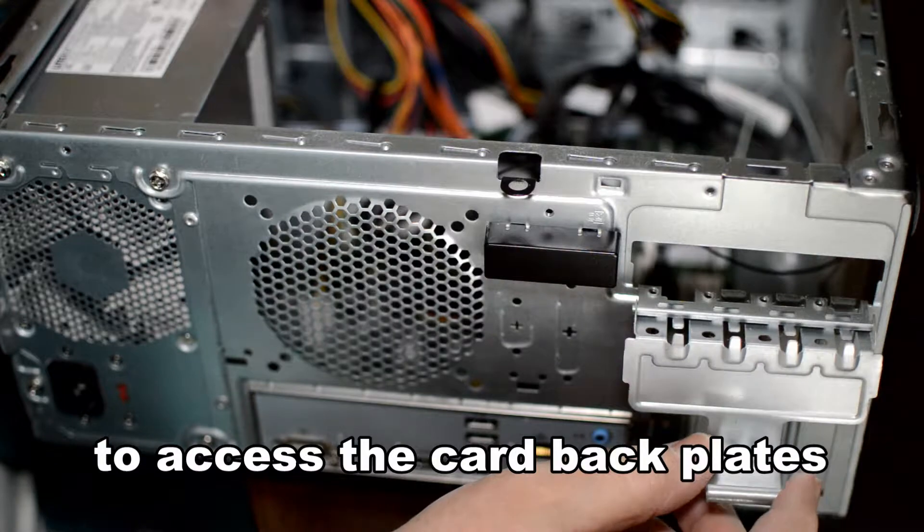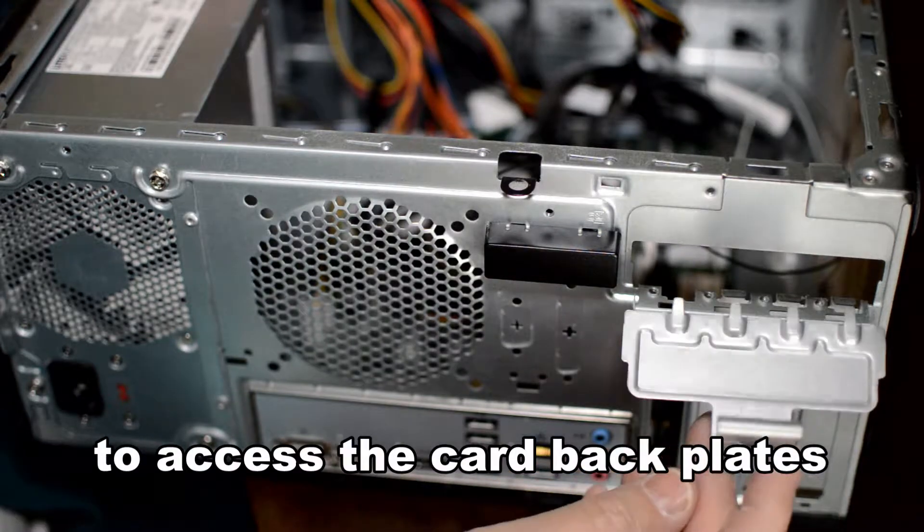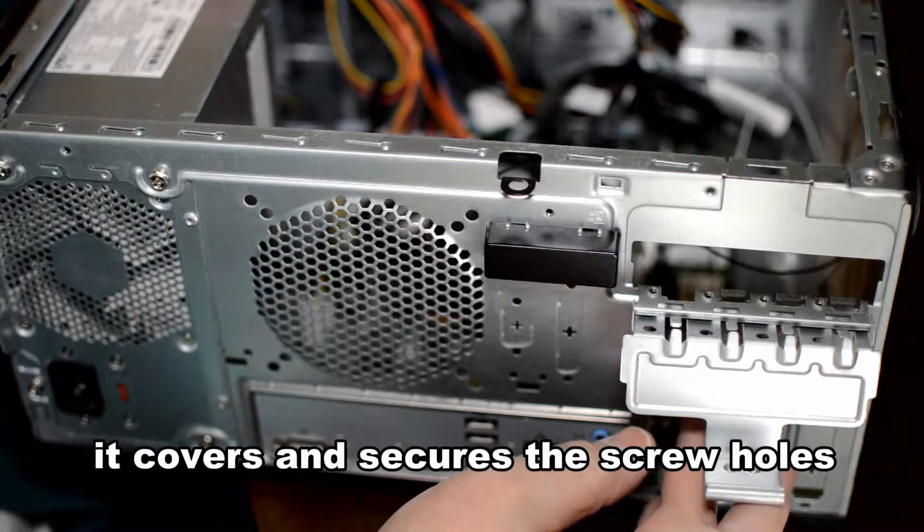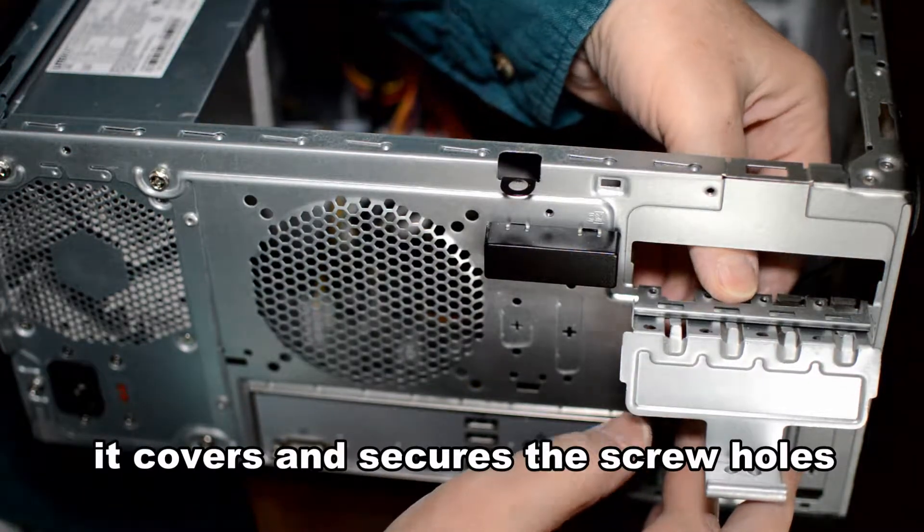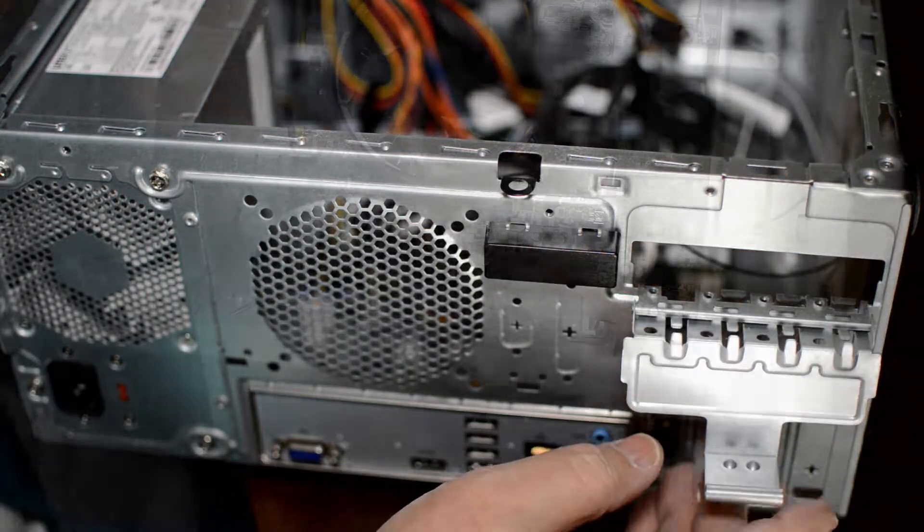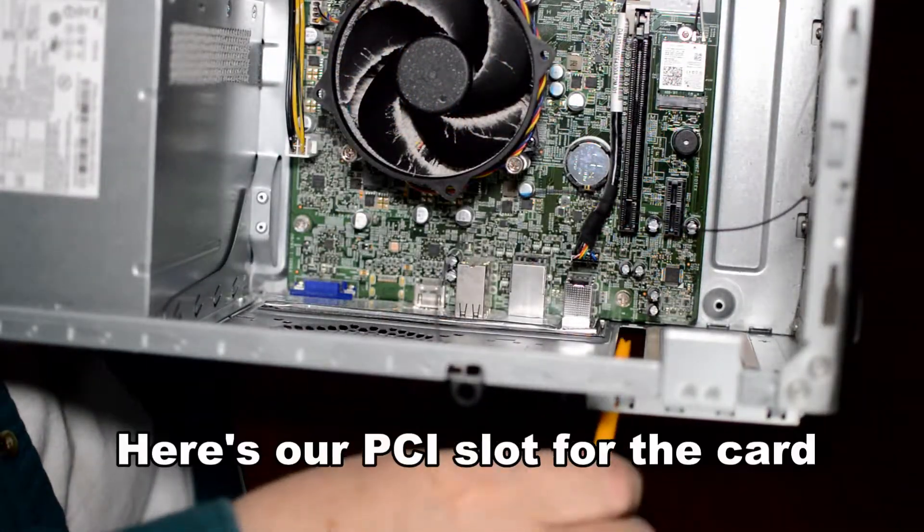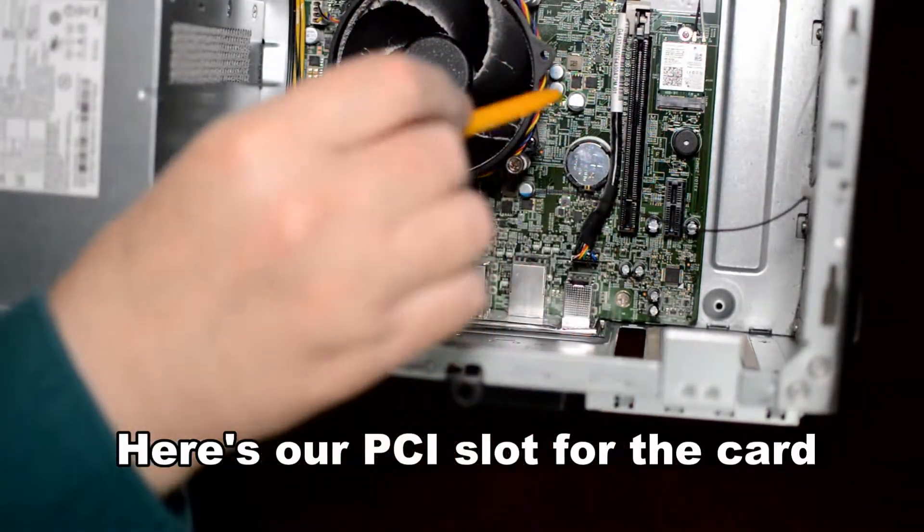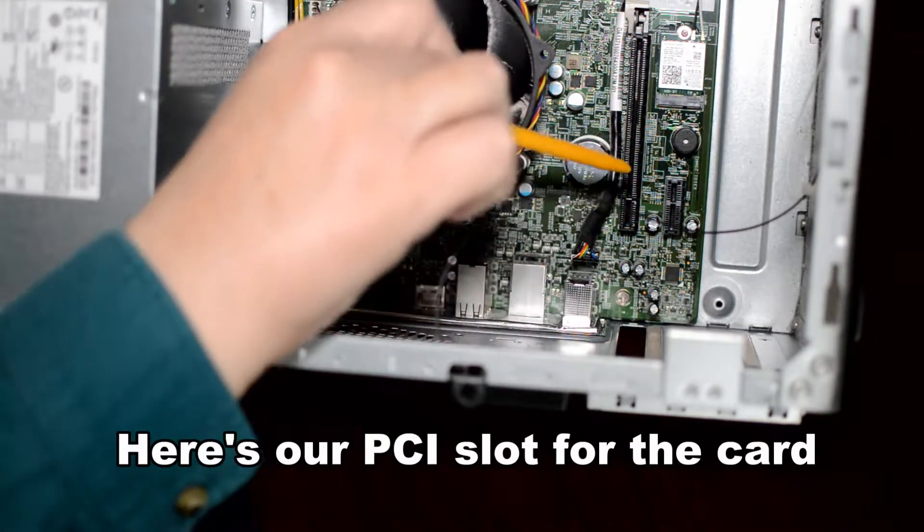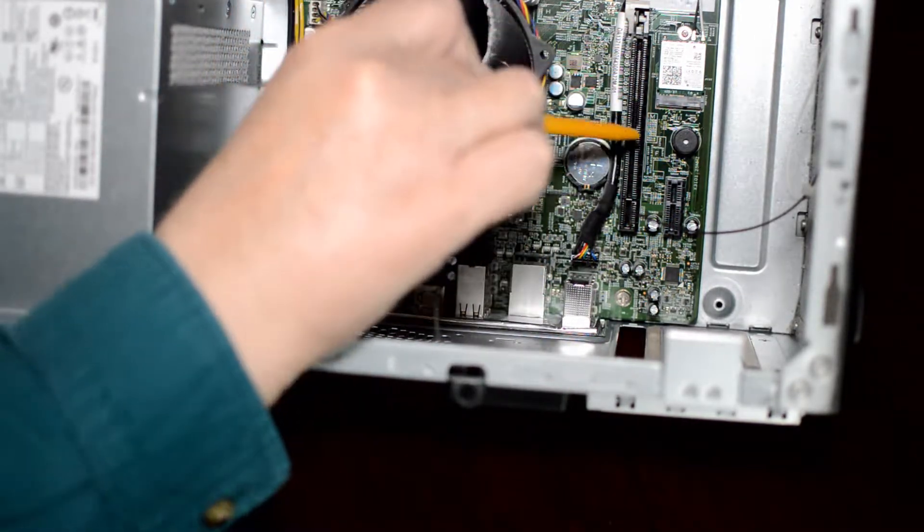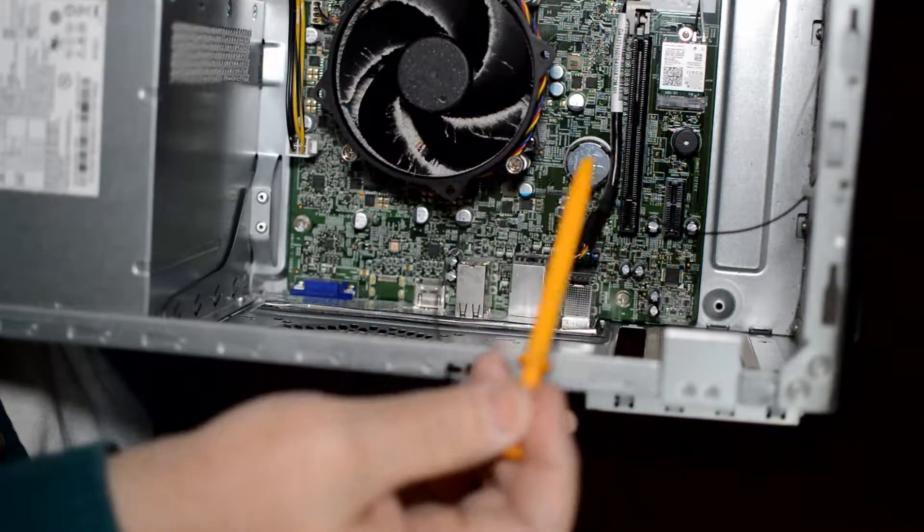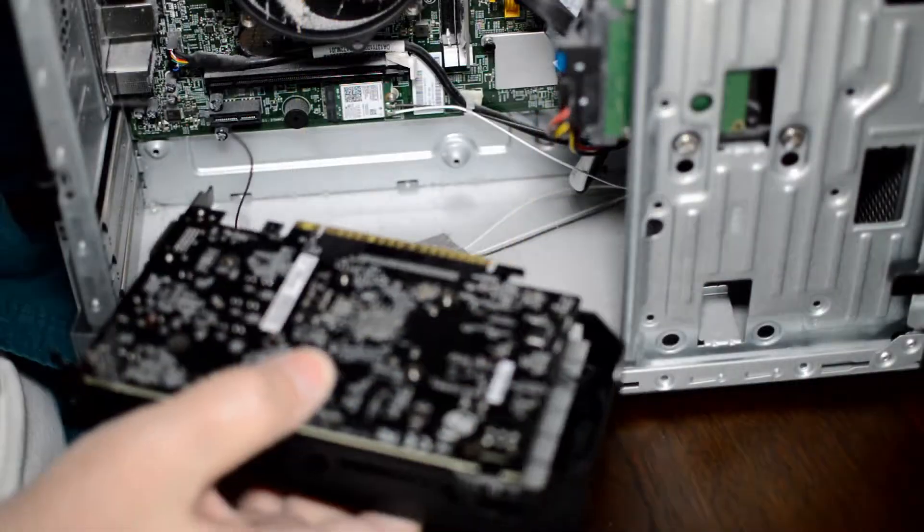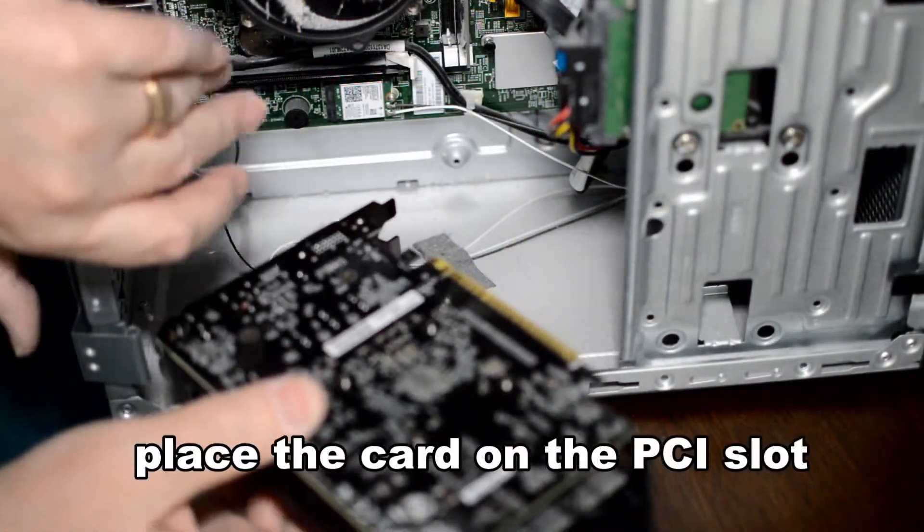I'm lifting off this clamp to gain access to the back of the PCIe card slot area so we can put the back plates in. Back plate for the card.